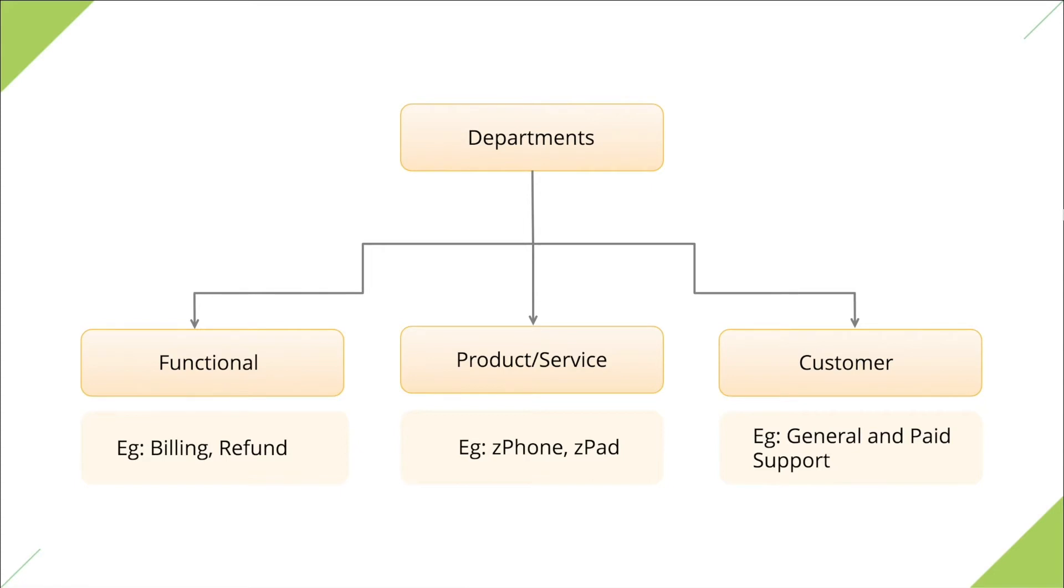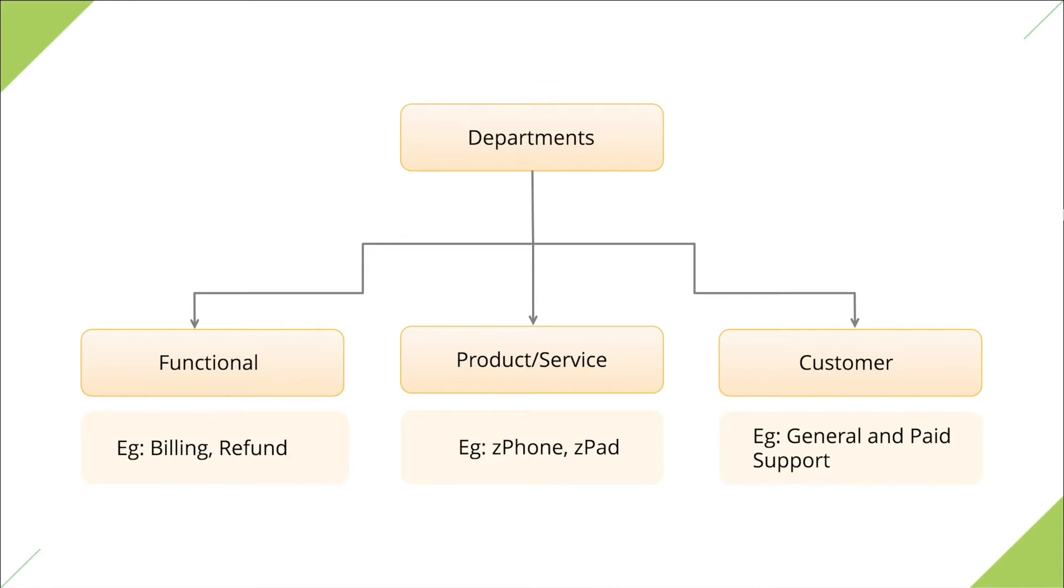Most companies usually have multiple departments like these, and each of them functions differently. They will have dedicated support reps and different KPIs. For example, the SLA for general support tickets will be different from that of paid support segments. So therefore, it is important to compartmentalize requests from different departments in your help desk software. By adding departments, you can have separate mailboxes, social media channels, community forums, and automation rules for every function.